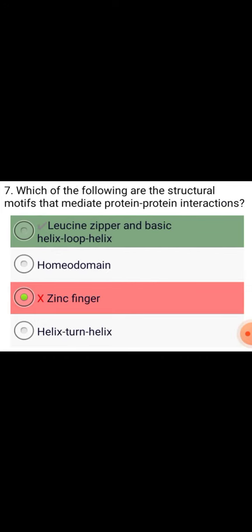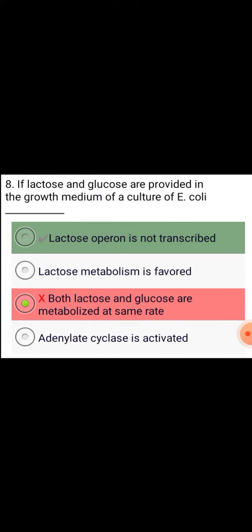Which of the following are the structural motifs that mediate protein-protein interactions? Leucine zipper and basic helix-loop-helix.